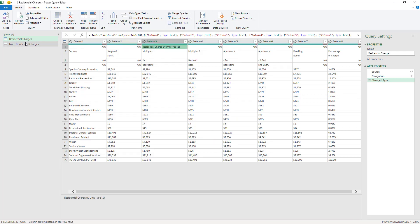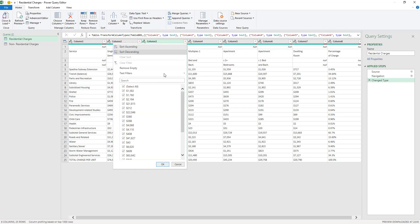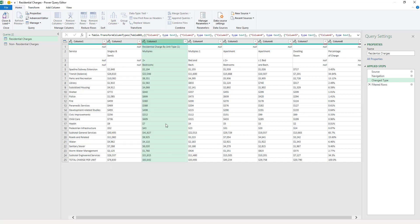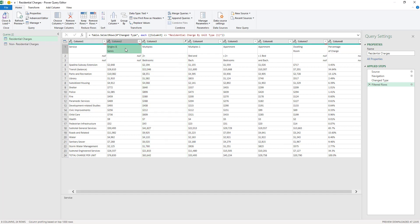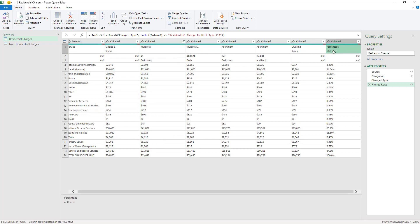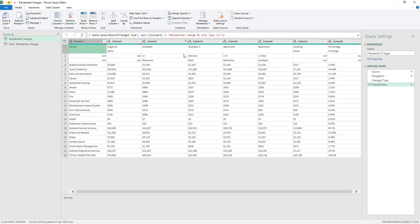This title here is at the very top, but I don't want this title because I know that these are residential charges from the title of the table itself. So I'm gonna filter off this Residential Charge by Unit Type row. Now after I filtered off that row, you can see that the first row after that row has my headers more or less.